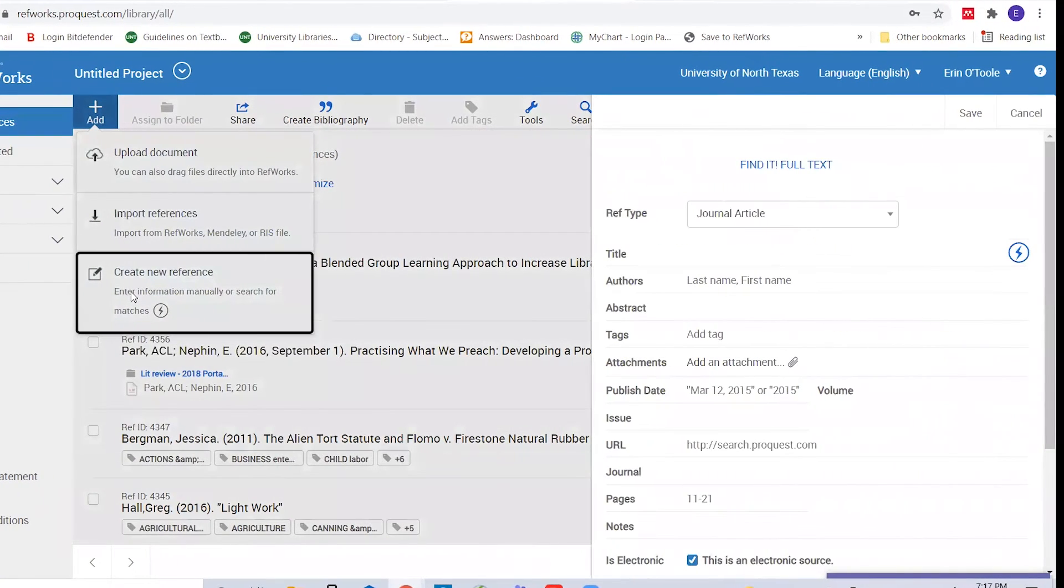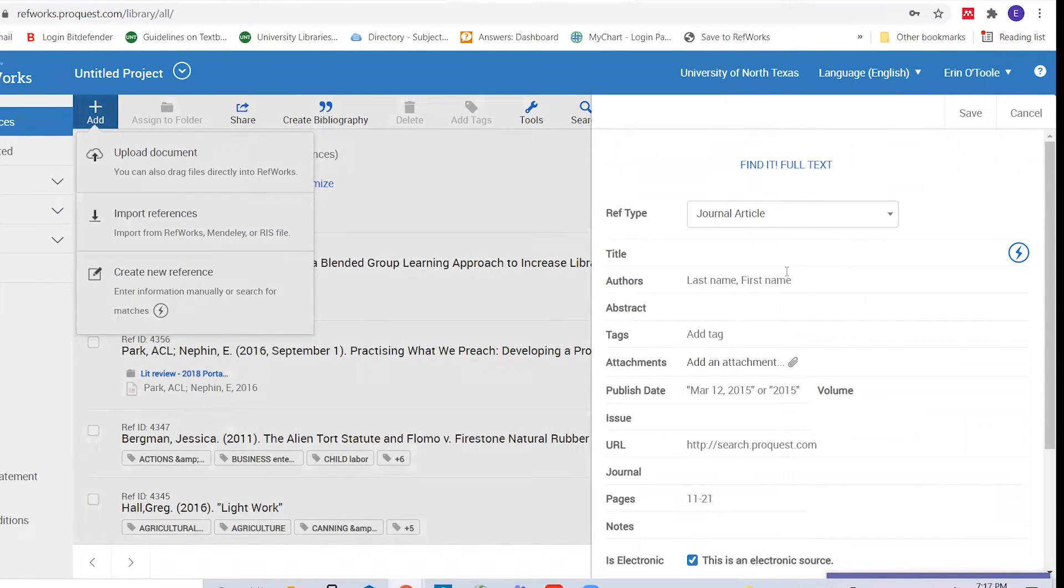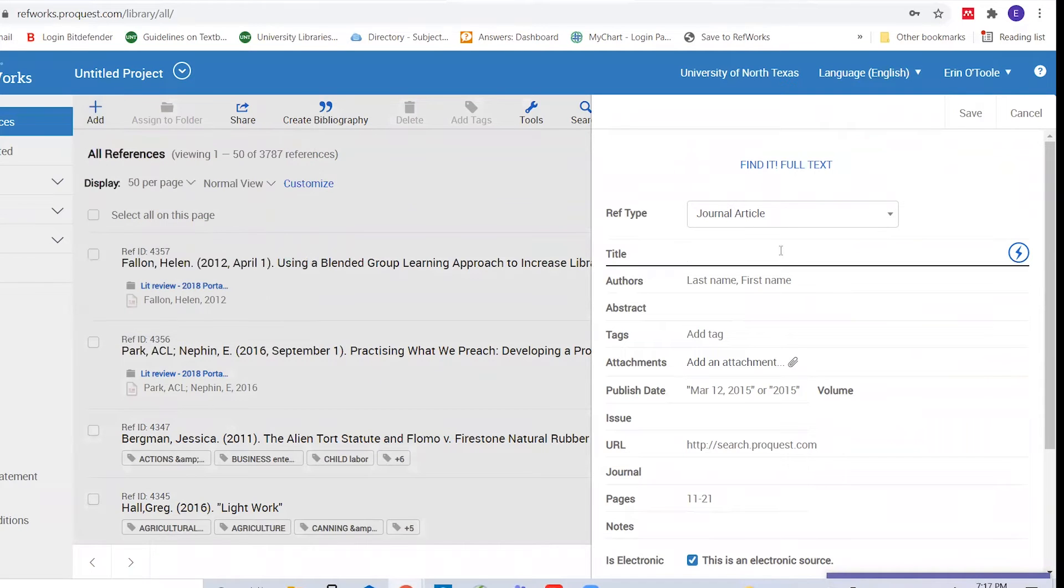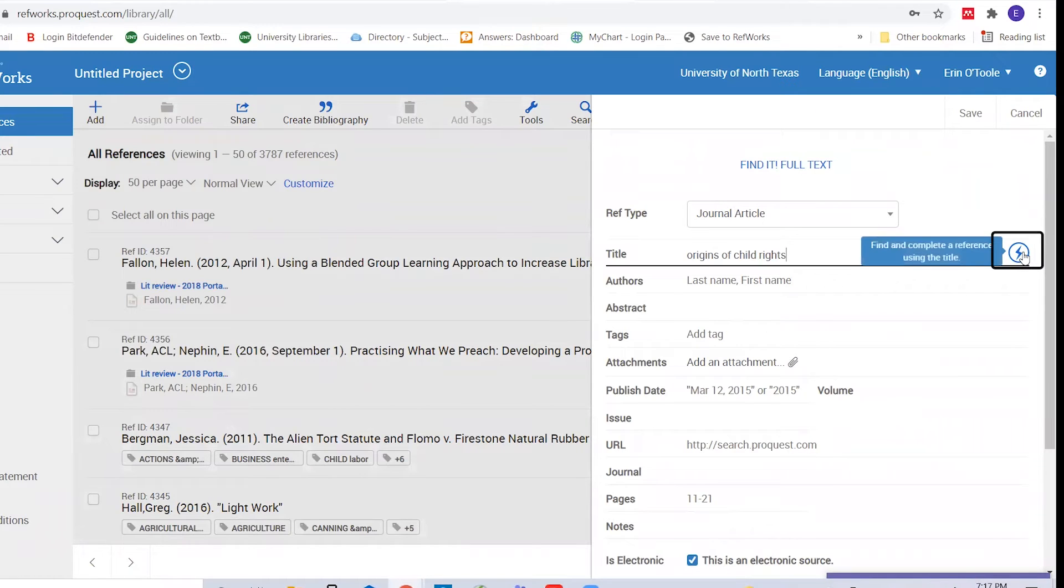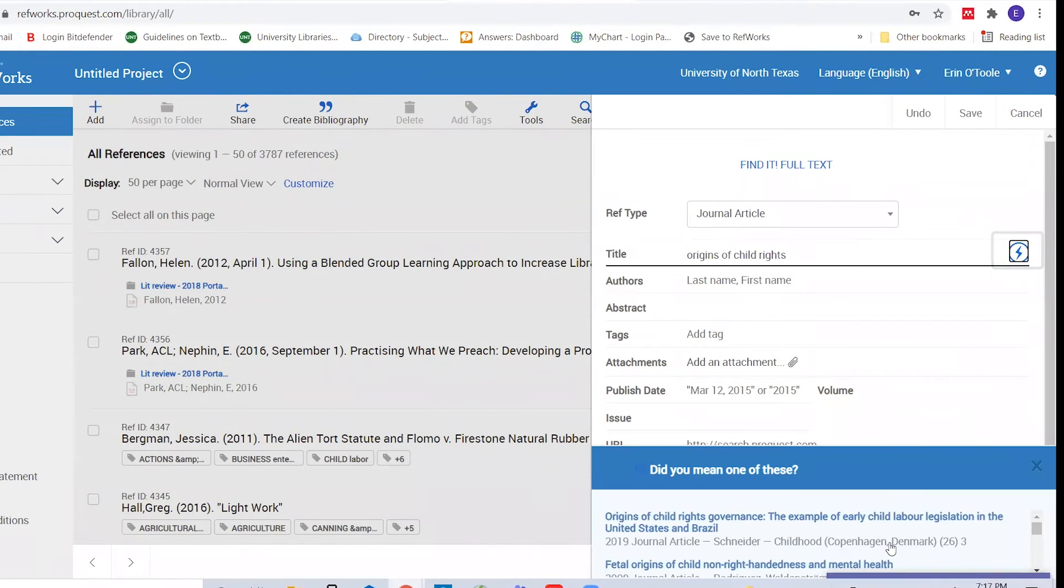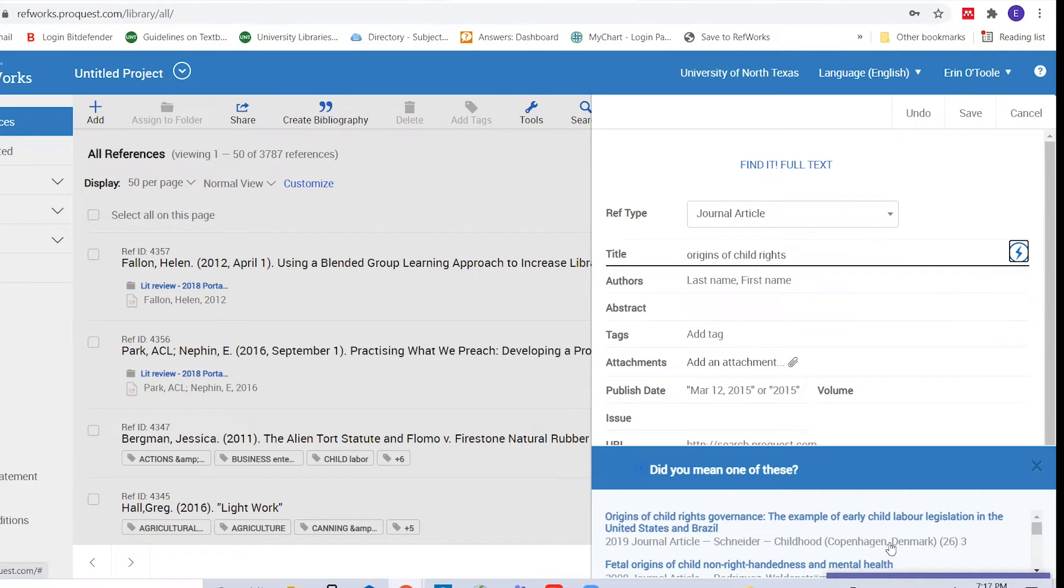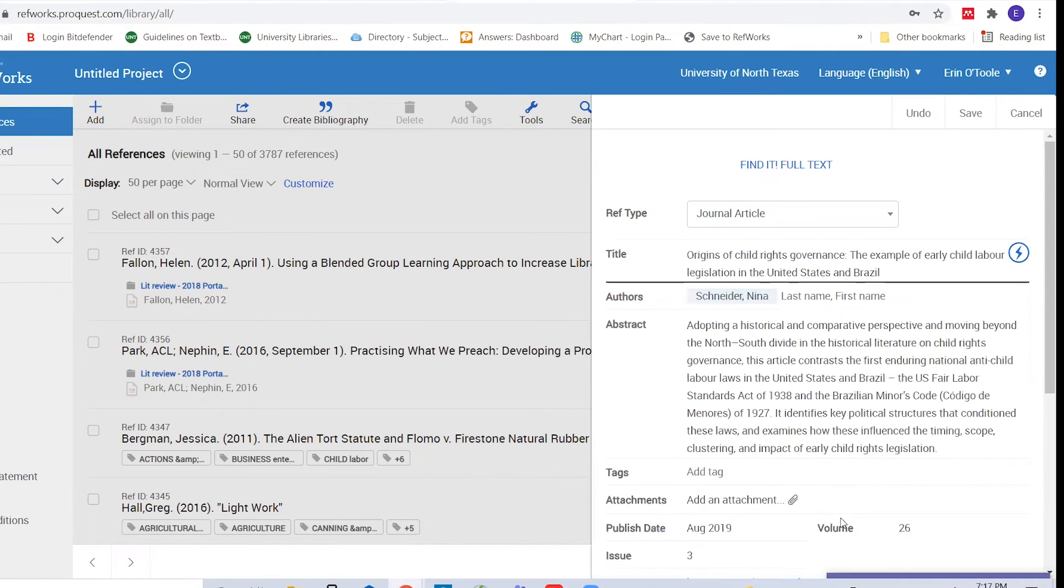On the blank reference form just created, we'll click into the title field. Add the first few words of the article's title. Now click on the lightning bolt button. RefWorks will suggest some titles. Select the reference you want from the list and the form is automatically populated.